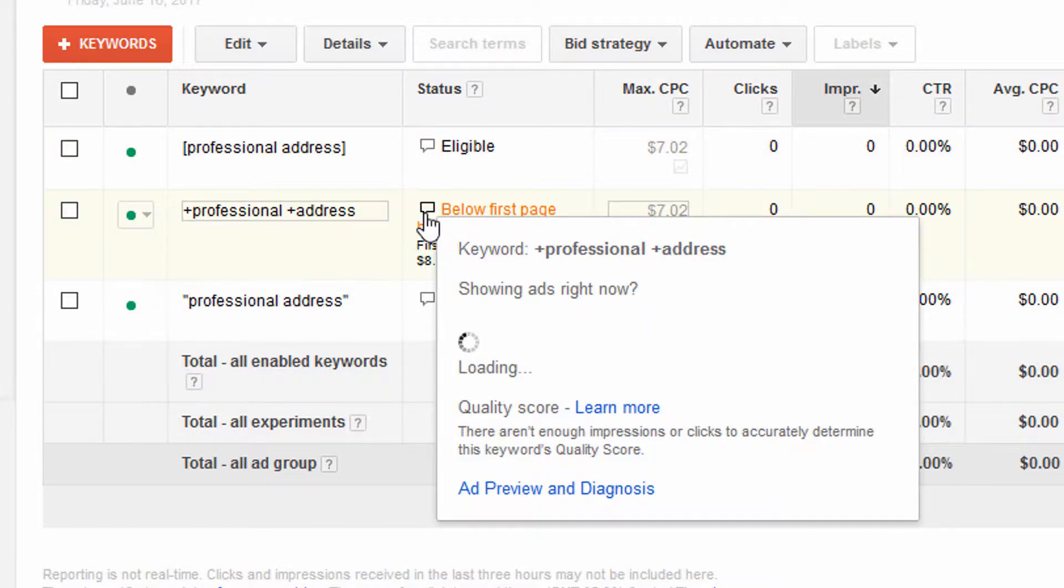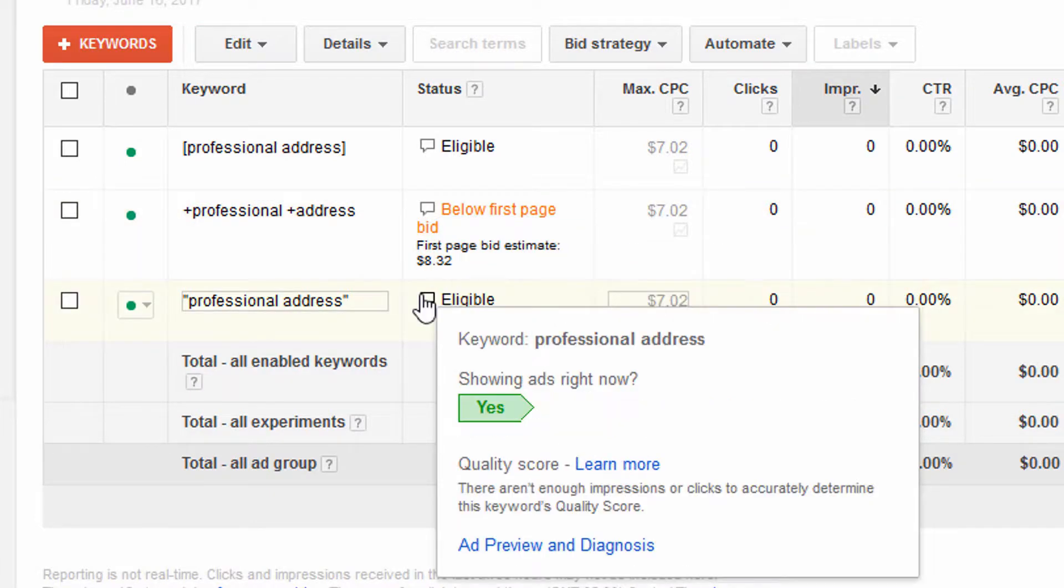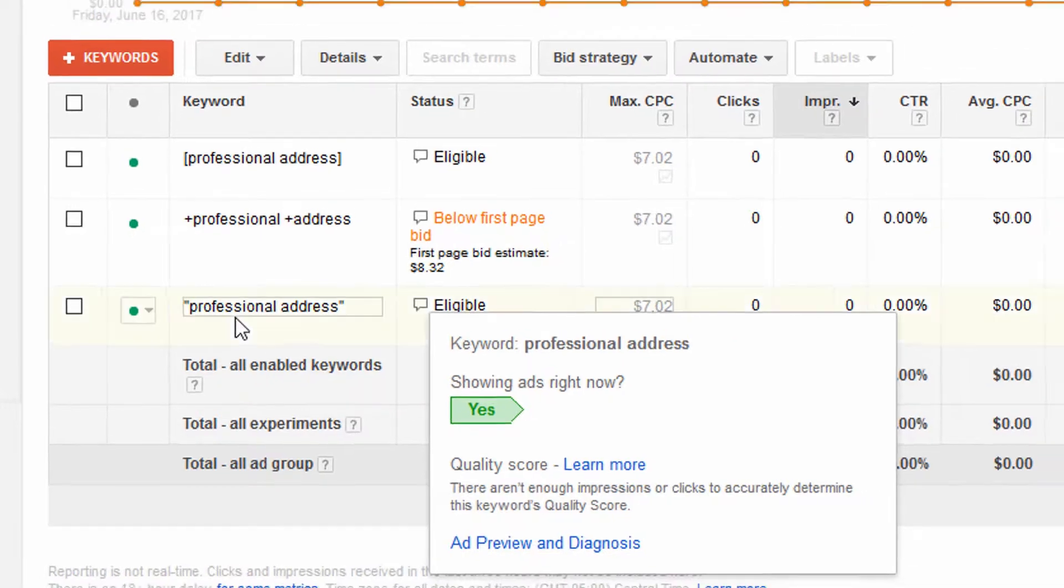So this one says yes, this one says no and tells me why, and this one says yes. So I can go ahead and click on Ad Preview and Diagnosis. It's going to open that same Ad Preview tool with that keyword already entered.